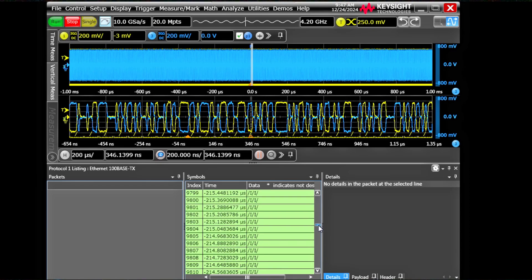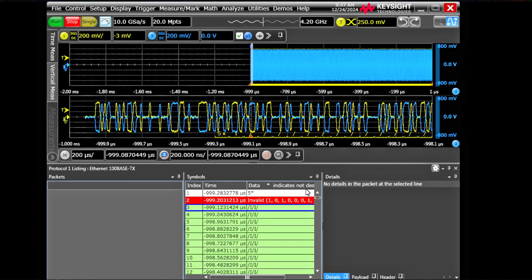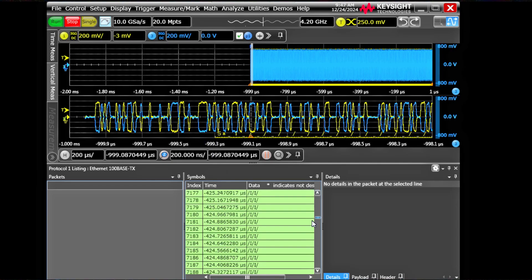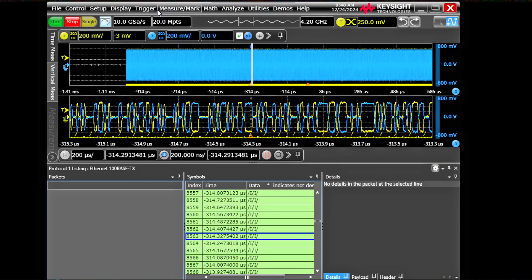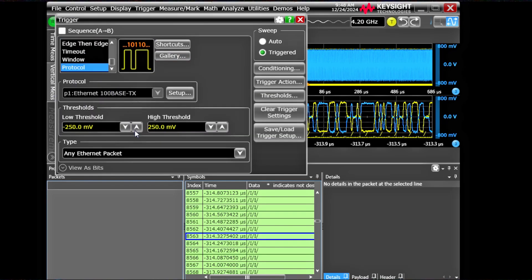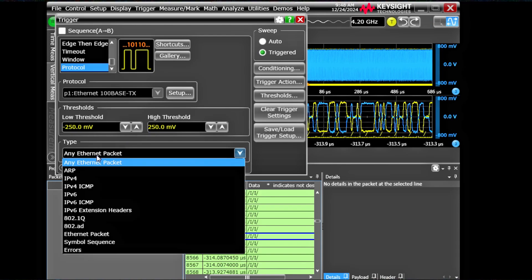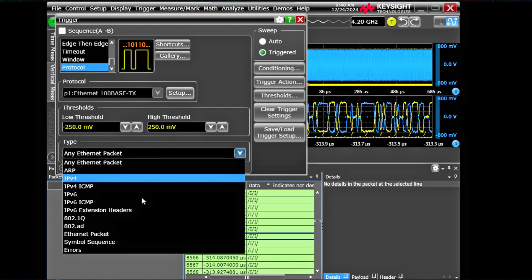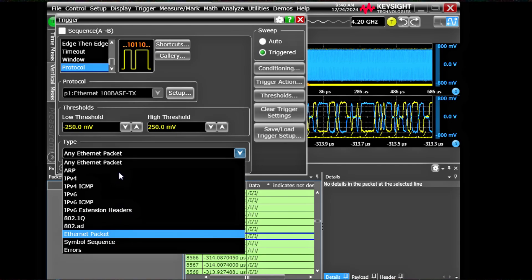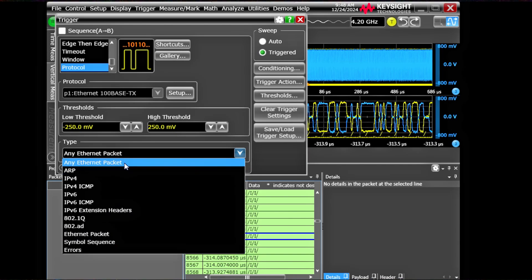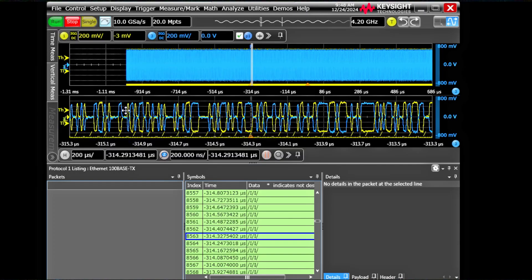Now we can set up the trigger. Sometimes you see some broken packet as well because it didn't get fully captured. Now we'll set up a trigger. I'll go to the protocol trigger. It's already set to Ethernet. Hysteresis is also set right. You can select hundreds of different types of things. I'll select any Ethernet packet and do a single capture.